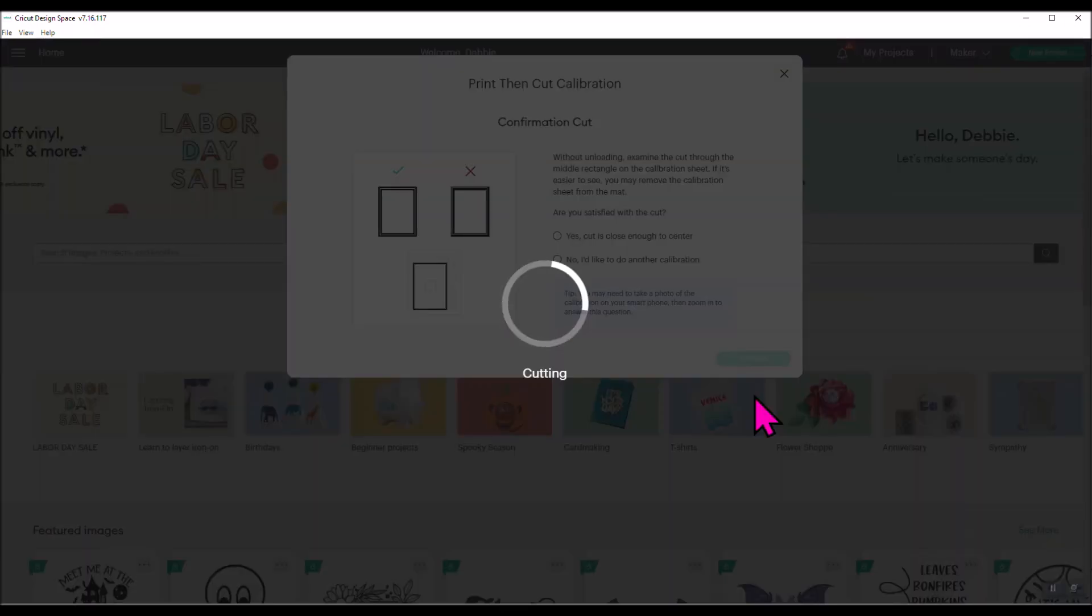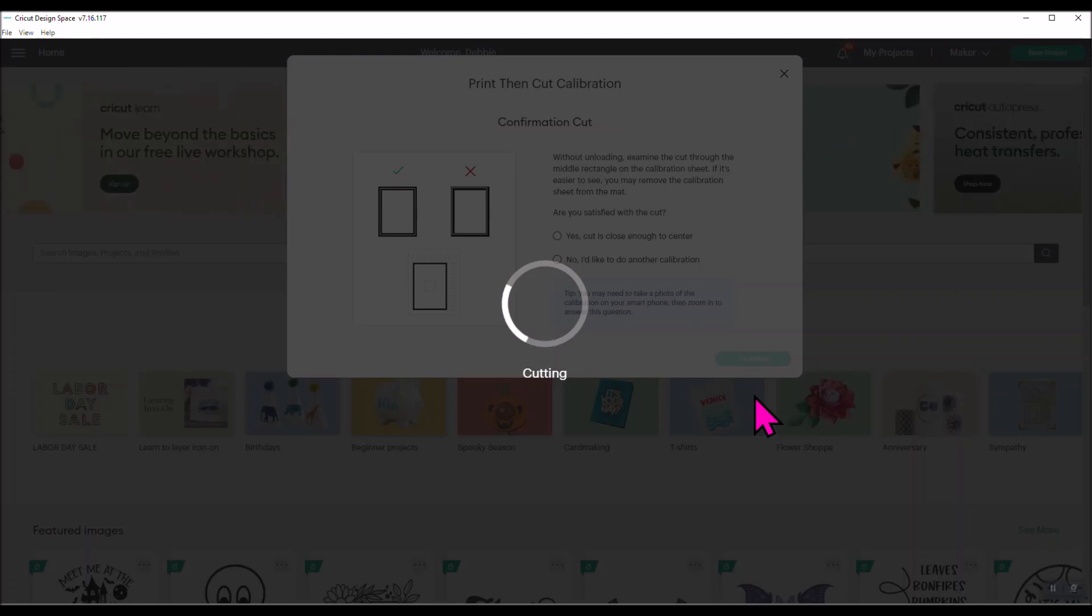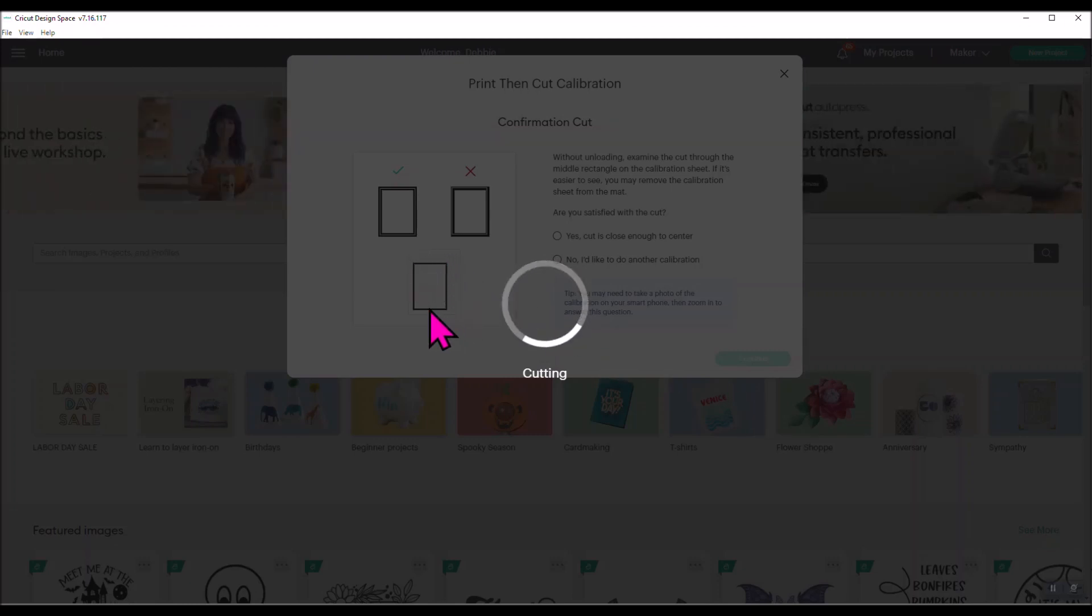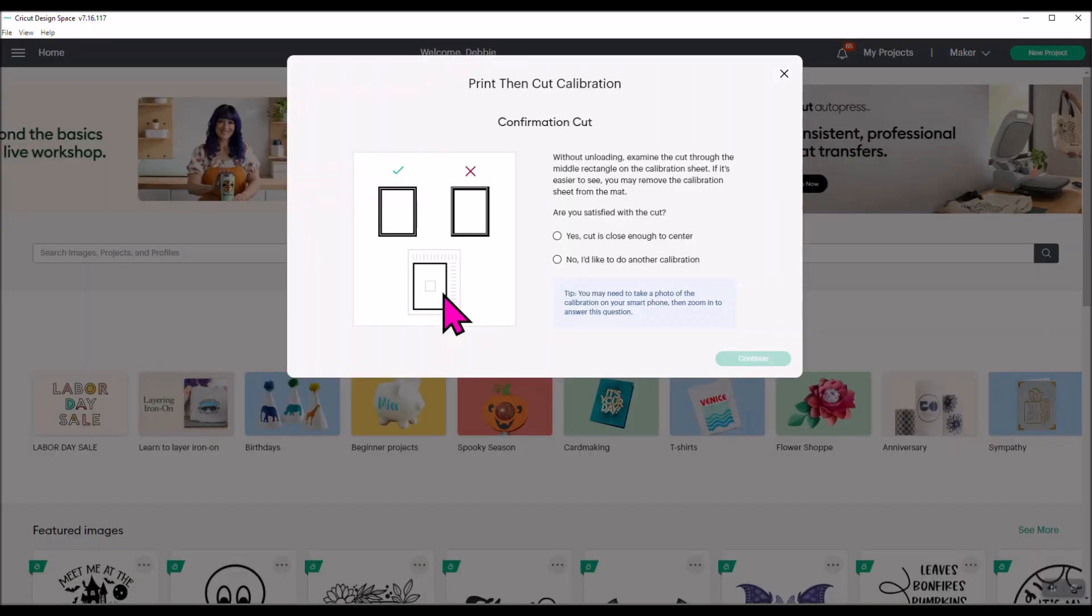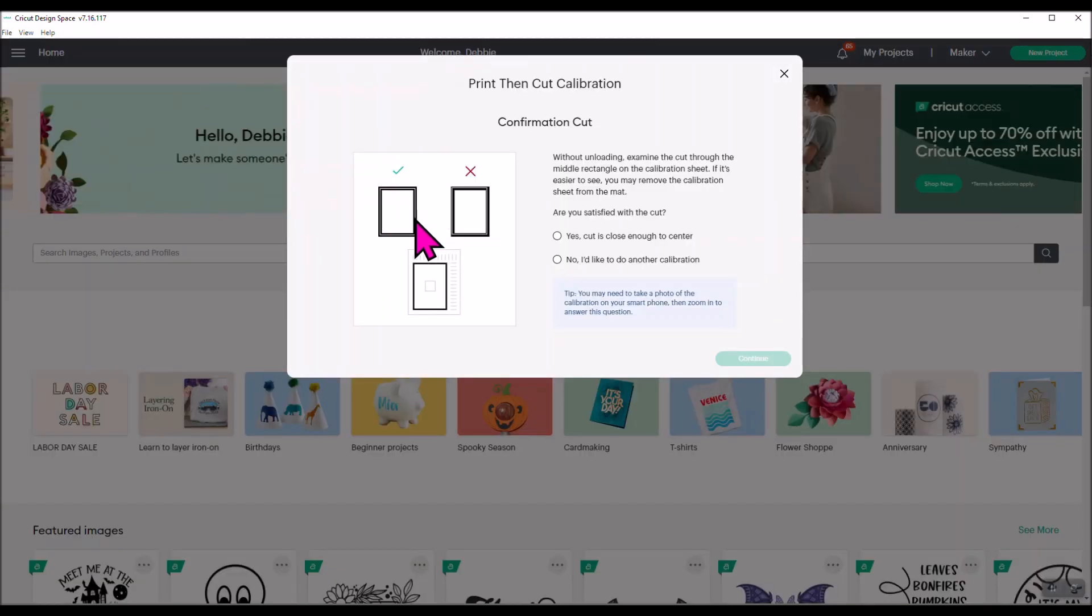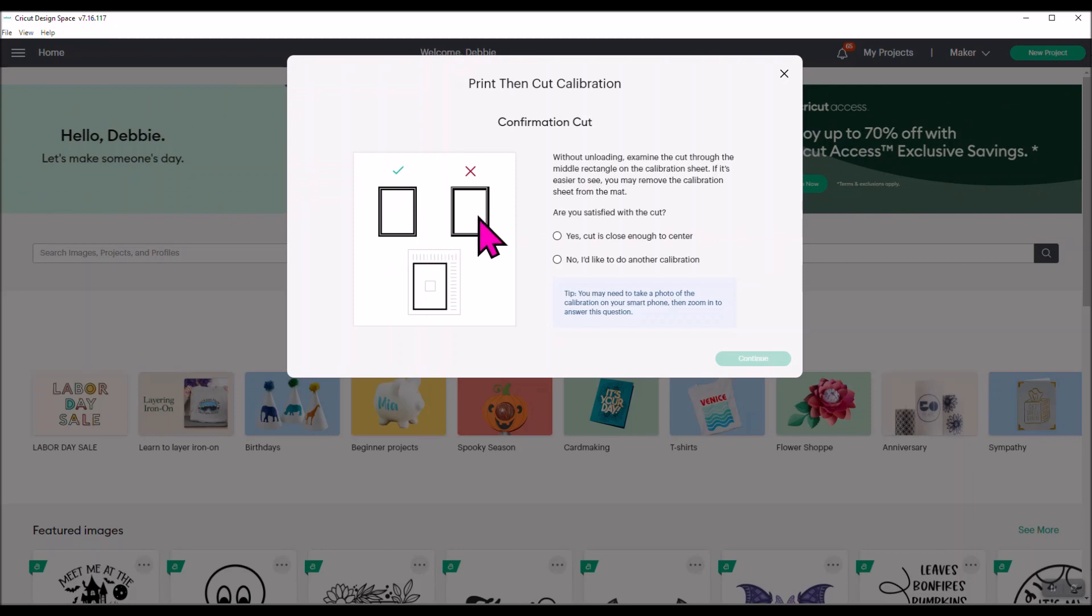Once you continue, it's going to roll back into your machine and it's going to continue cutting. What it's doing now is it is cutting that larger black rectangle box on the print screen. And then again you need to say, is it close enough or is it not?